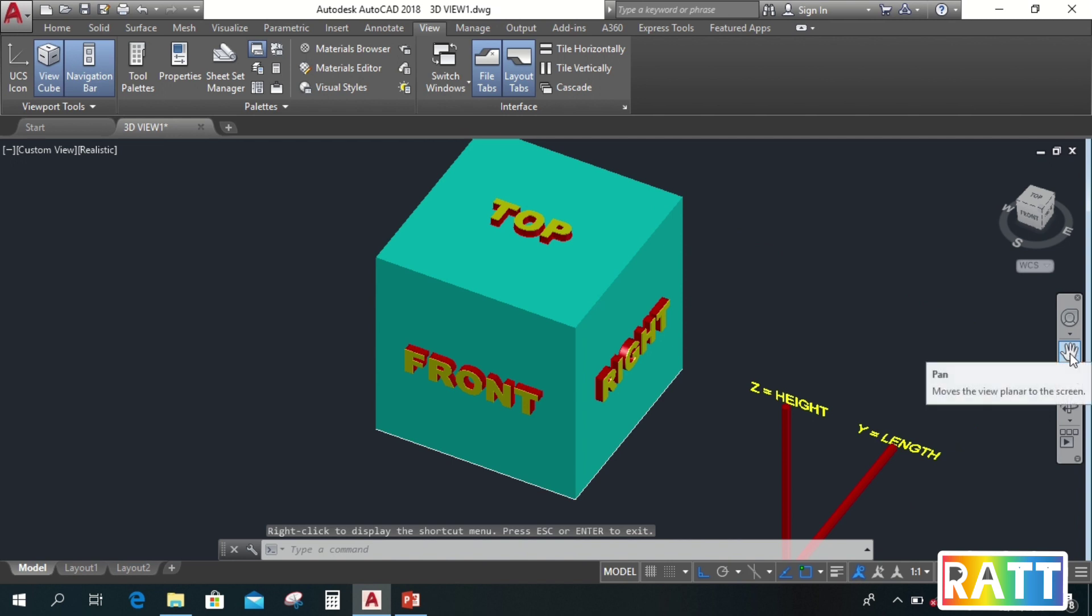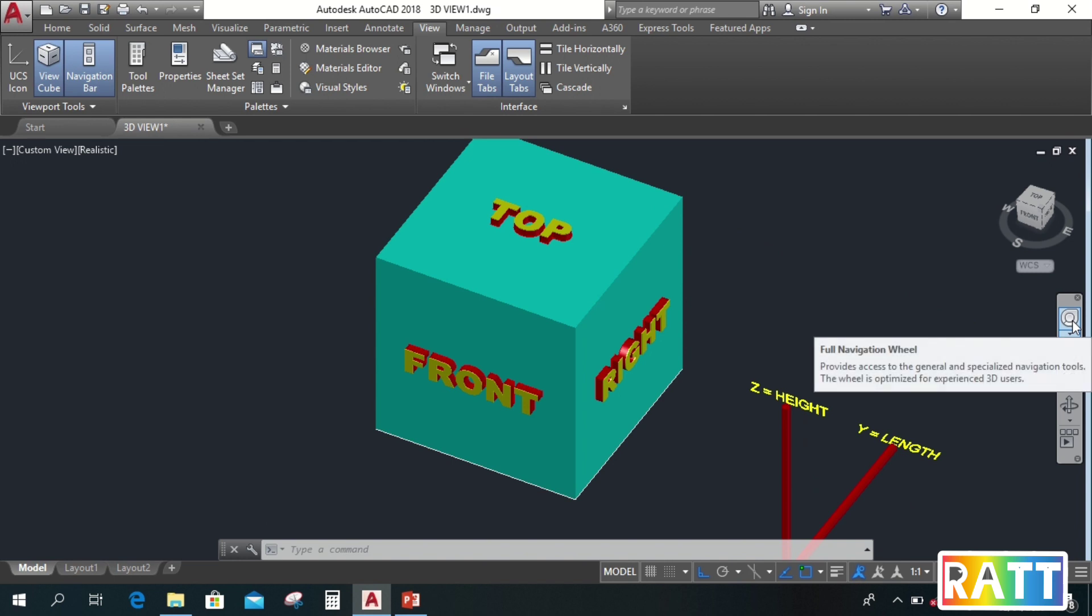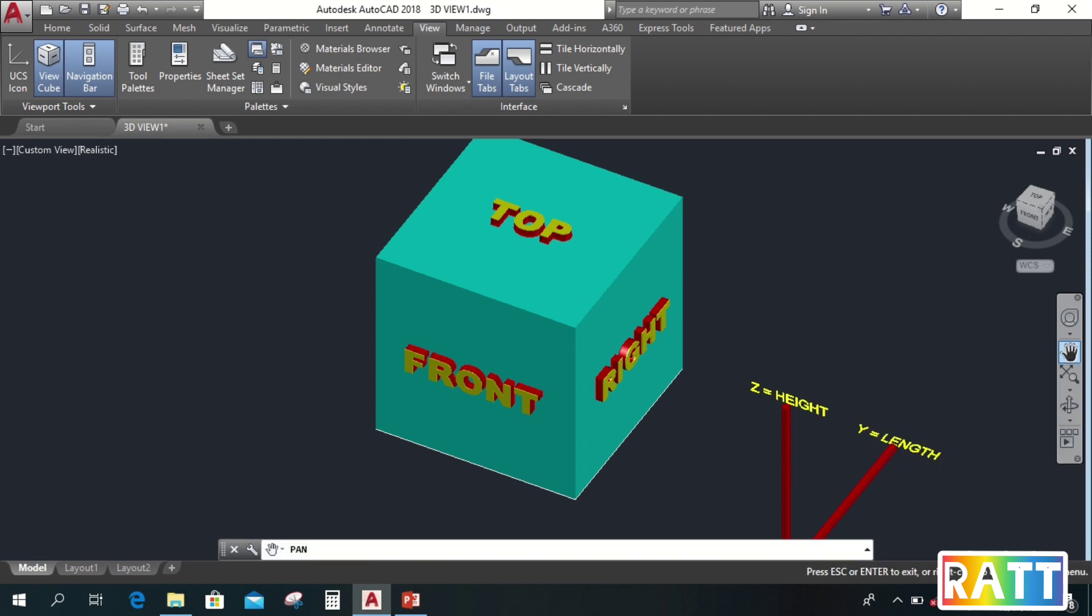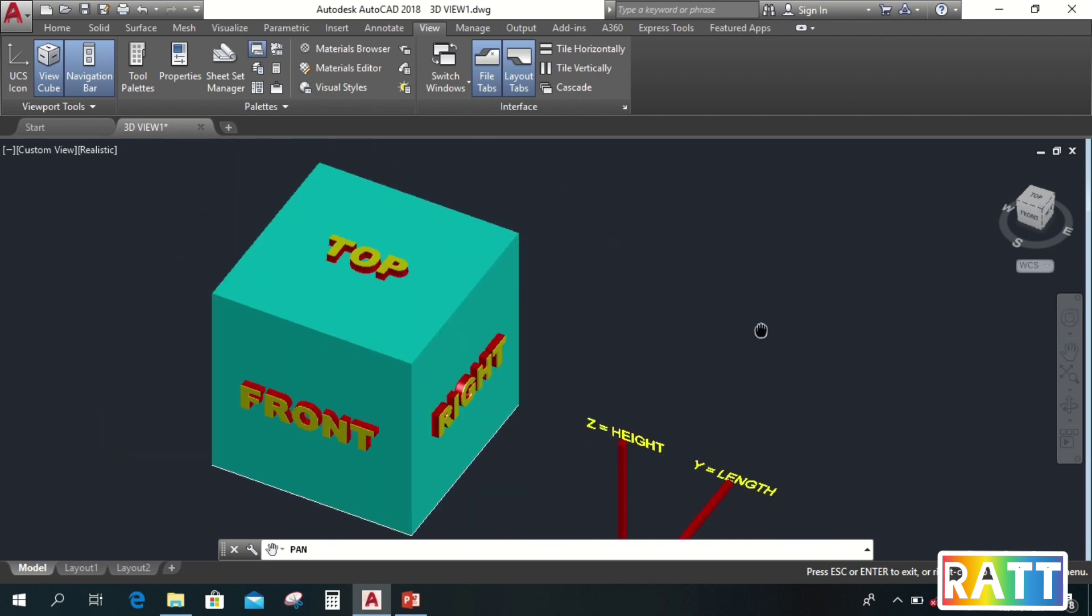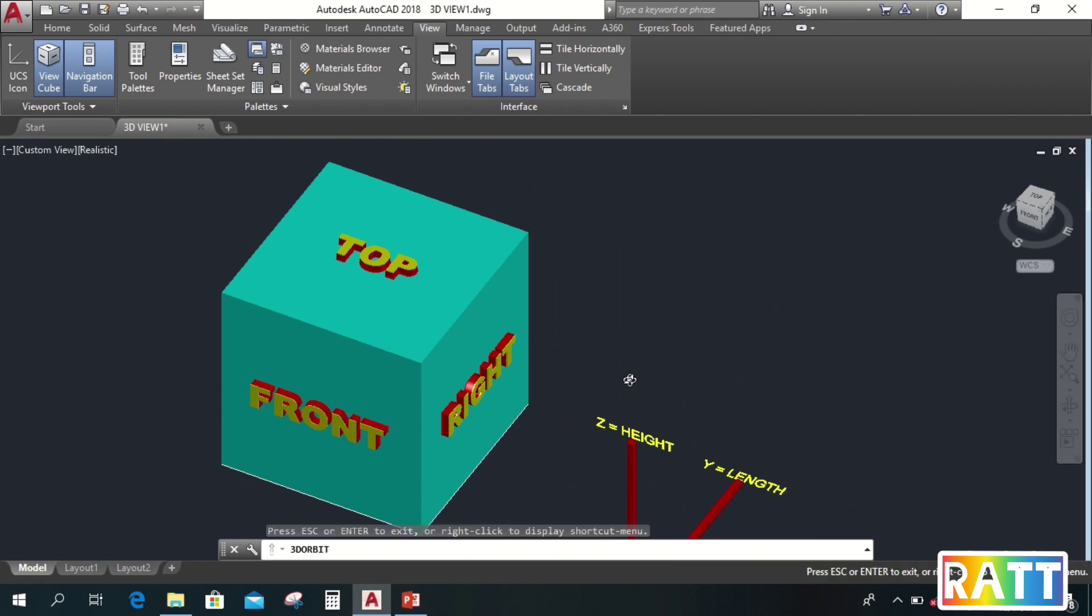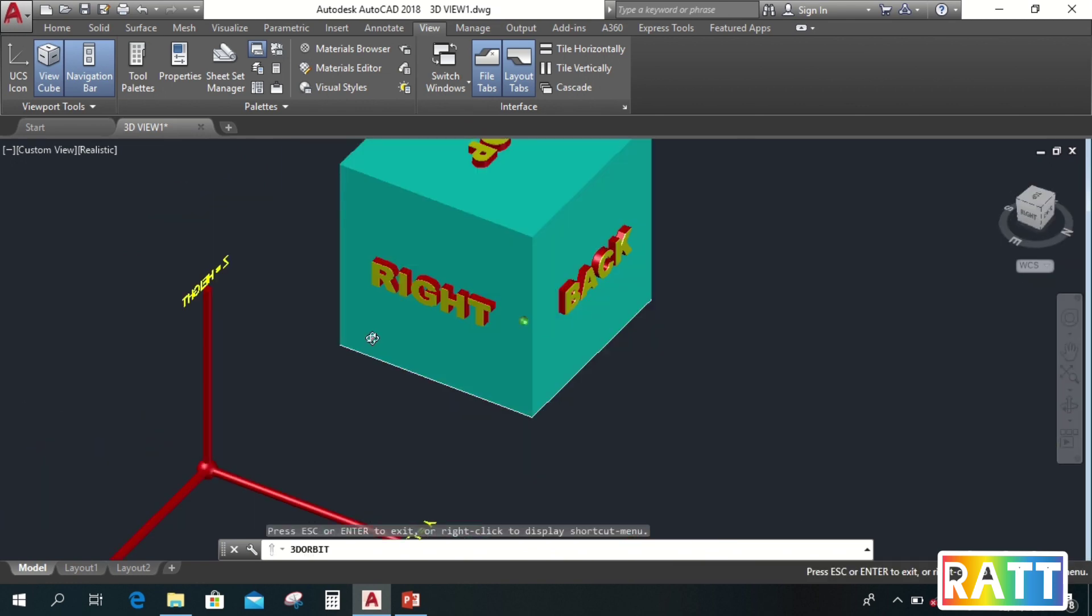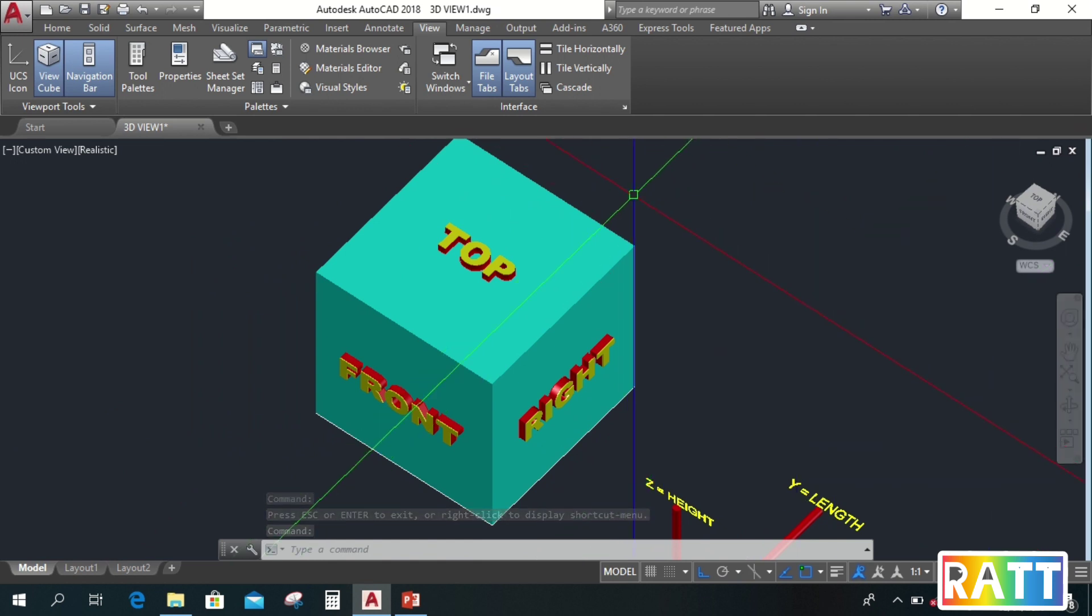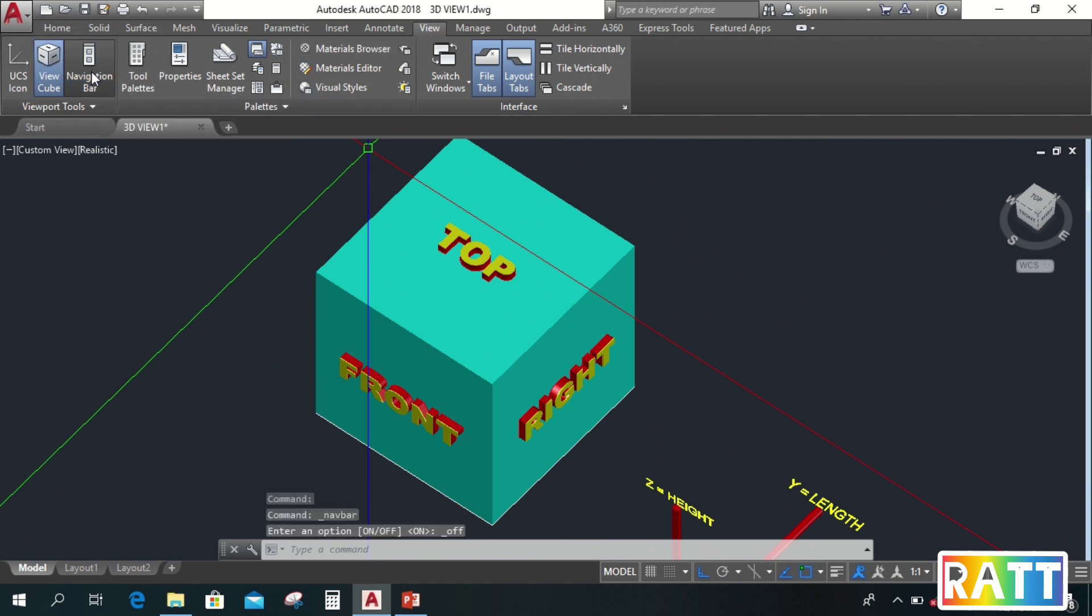And the ones below the full navigation wheel are the same as what's inside the full navigation wheel, just separated. So for example, this pan, when we click it, our cursor is in pan mode. And this orbit, when we click it, our cursor is in orbit mode. Now, if the navigation bar is not in the drawing area, just go to view and click this navigation bar to turn on or off the navigation bar in the drawing area.